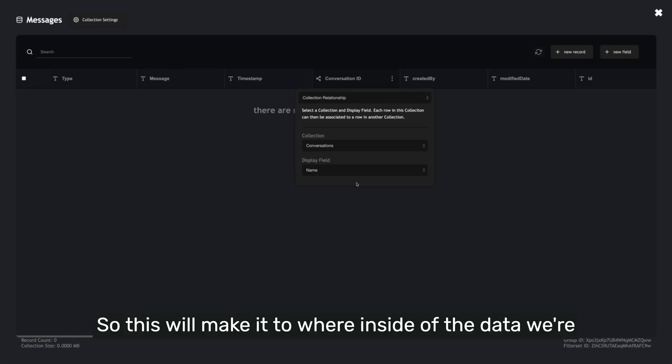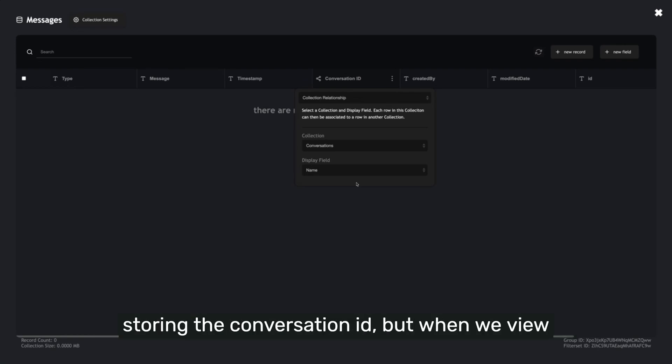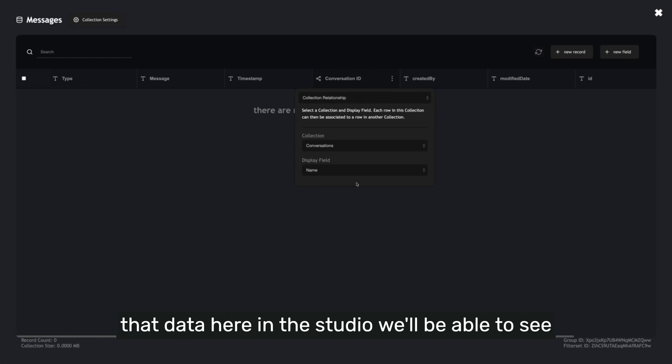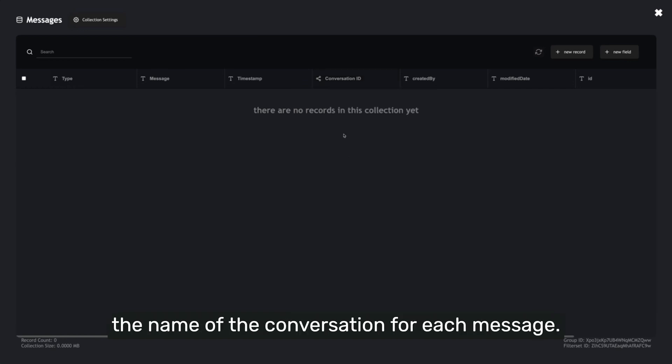So this will make it to where, inside of the data, we're storing the Conversation ID, but when we view that data here in the Studio, we'll be able to see the Name of the Conversation for each message.